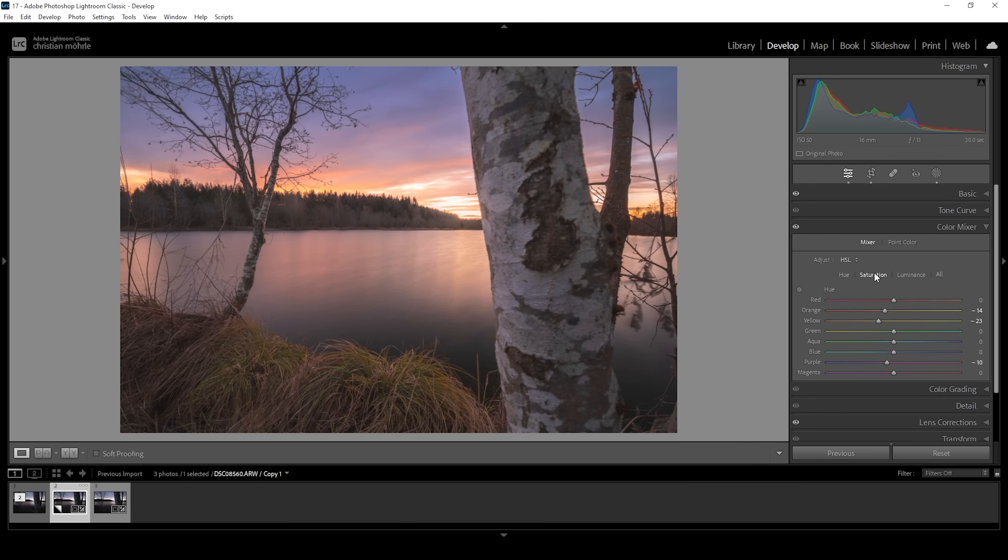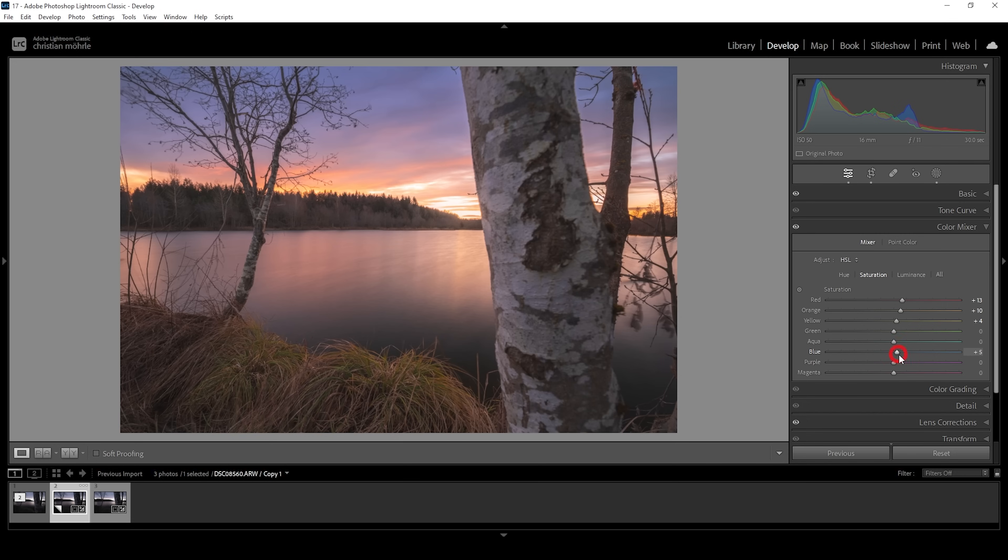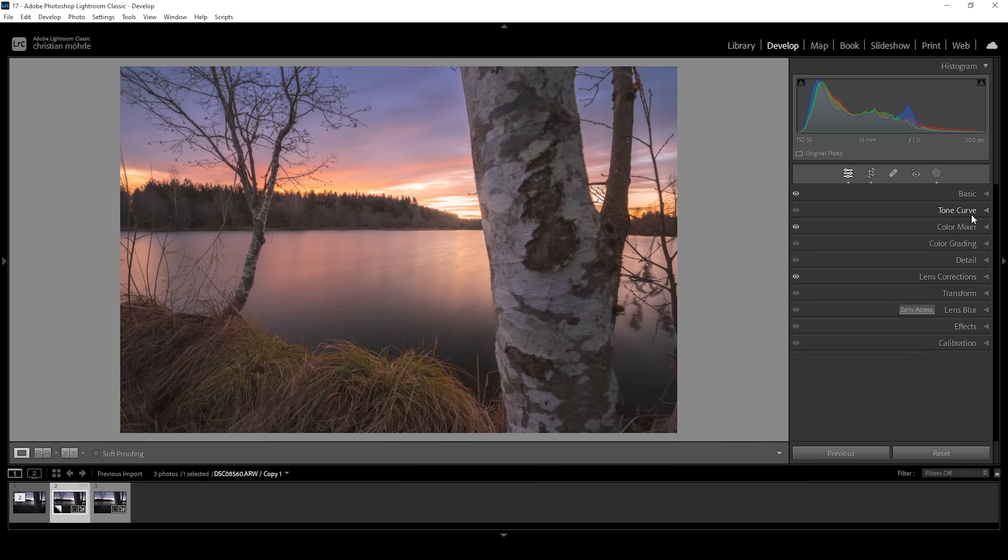Then let's head over into the saturation tab. I want to bring up the red saturation, orange, and yellow. And I even think I can bring up the blue tones and at the same time, let's bring down purple. This is getting really good right here.